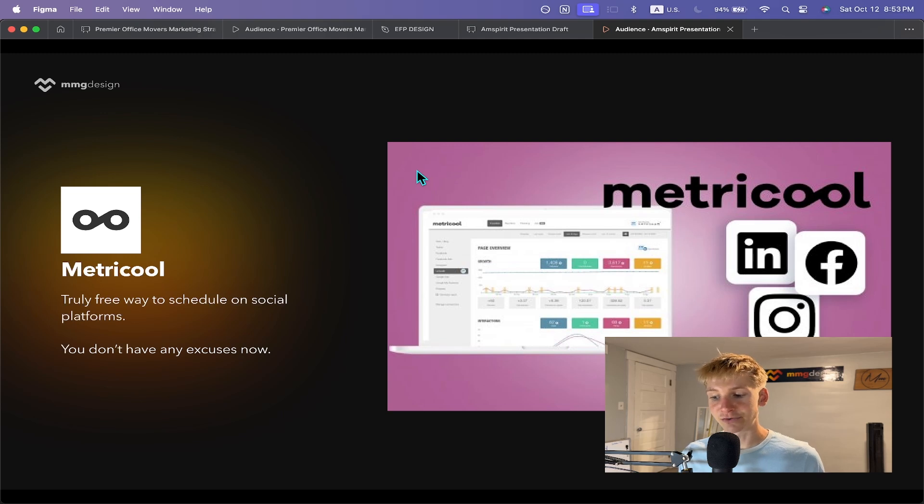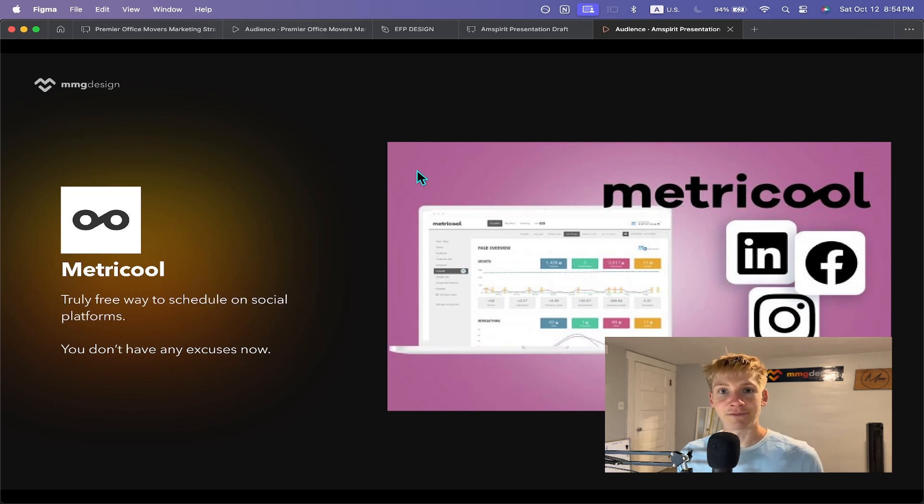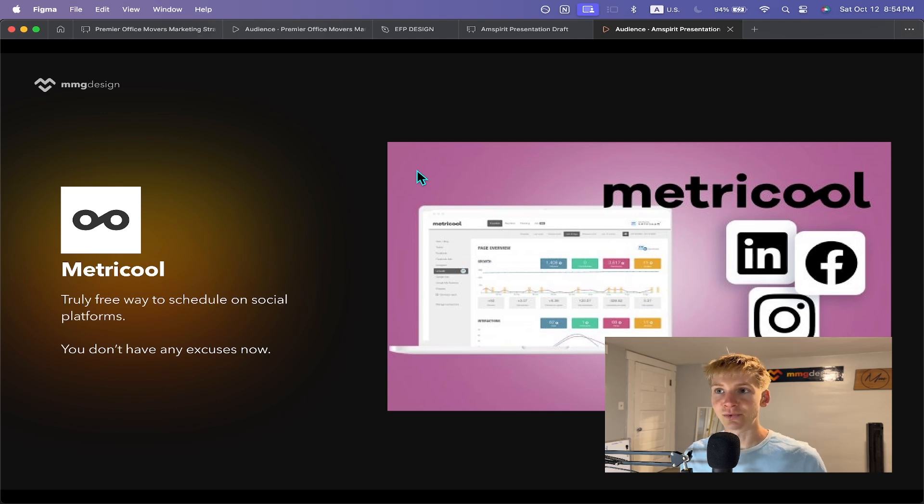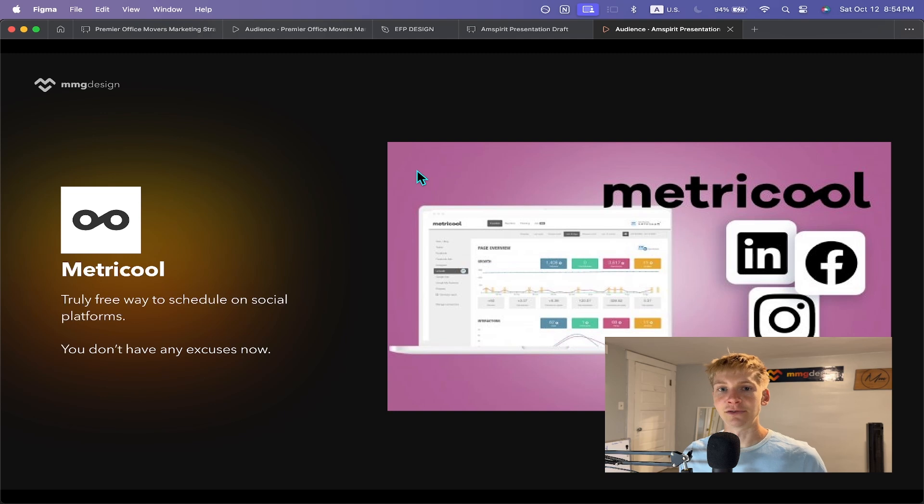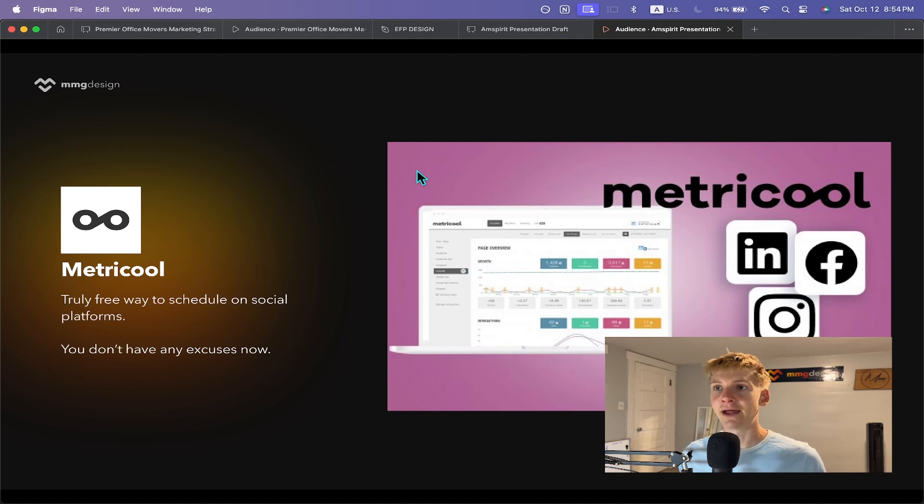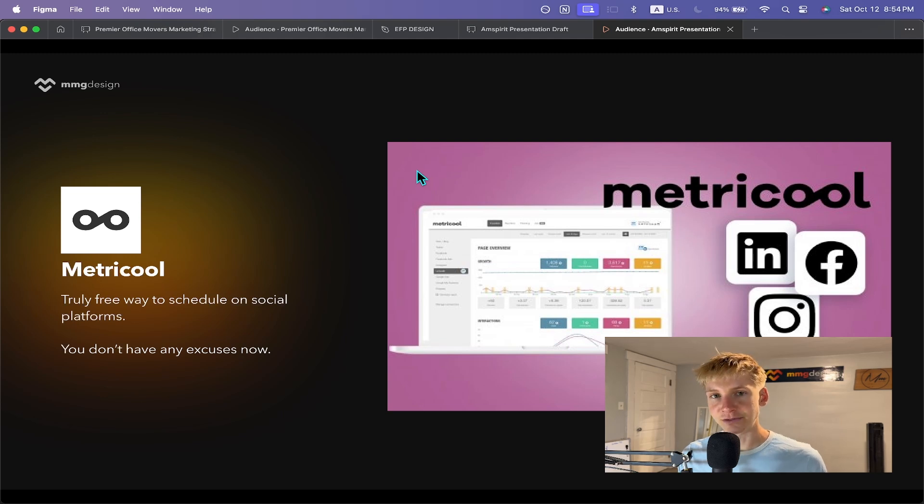And the best part of Metricool is how it lets you repurpose content. So you can set it up once and reformat it for each platform just through one post. So you set up a template for each piece of content and then it's really robust in its repurposing features for each post. So you're not having to make it six different times or duplicate different posts, which is what I found to be the case for others like Buffer and Hootsuite, all the other free ones that are out there. So I highly recommend Metricool. You don't have any excuses to be consistent on social now.